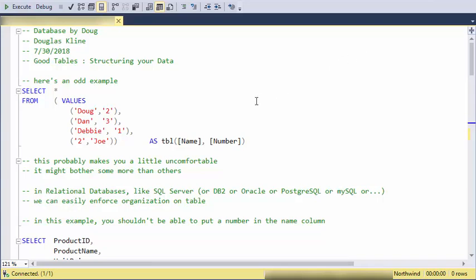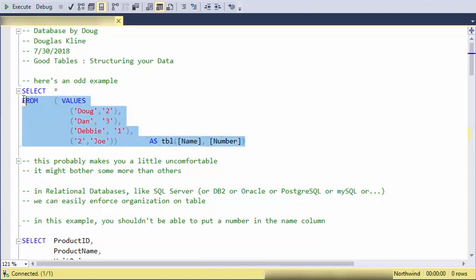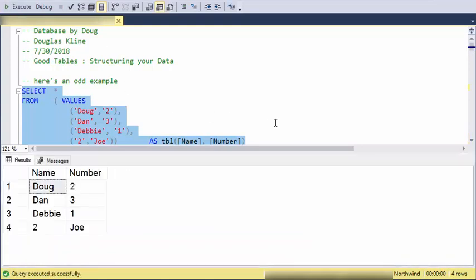Hi, this is Doug with Database by Doug with a video on structuring your data. Just because you put something in a table doesn't mean that it's a good table or something that's useful for creating valuable information out of.